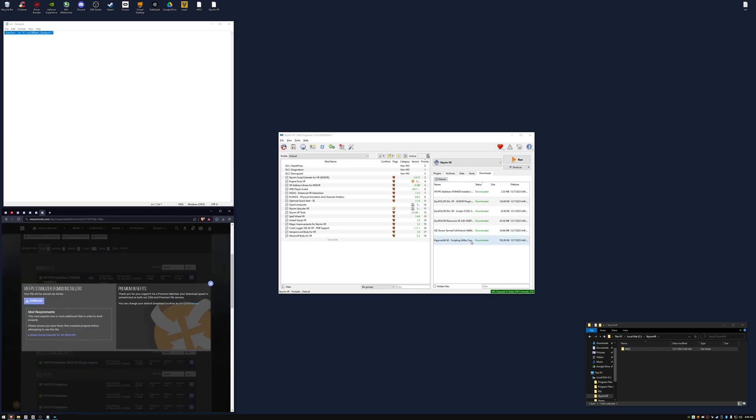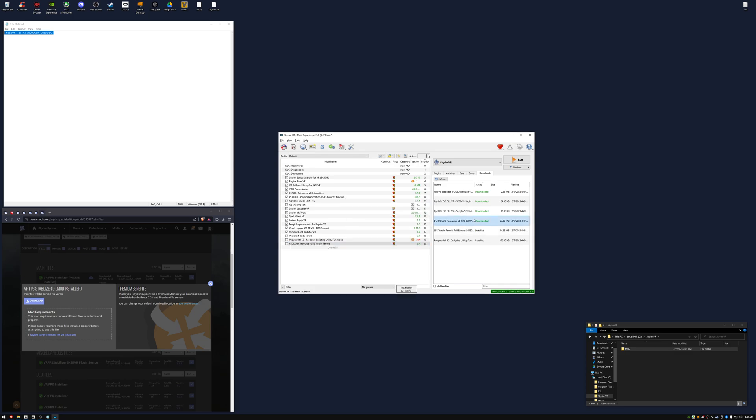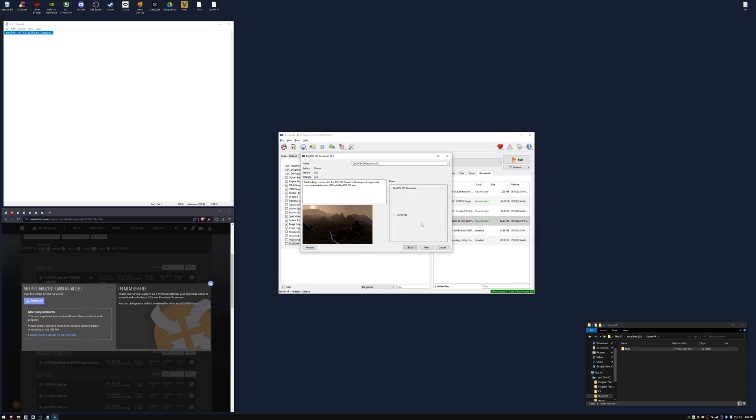Install these in the order that we've just downloaded. Select Next and do not check any boxes.